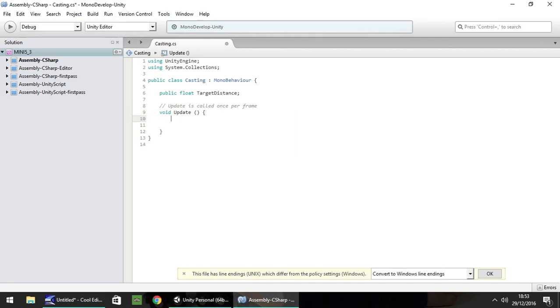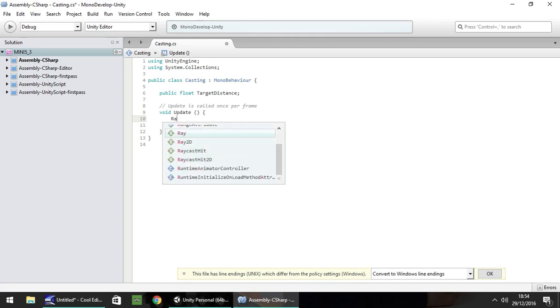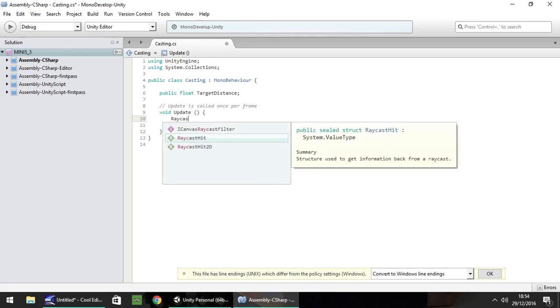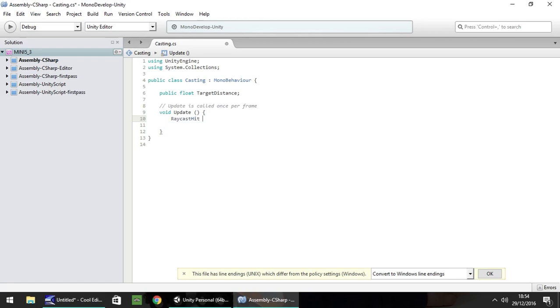Next thing is in the void update itself we need to do another variable which is going to be a raycast hit. So raycast hit. And I'm going to call it the hit. So once again if you're using JavaScript you would do that a bit differently.